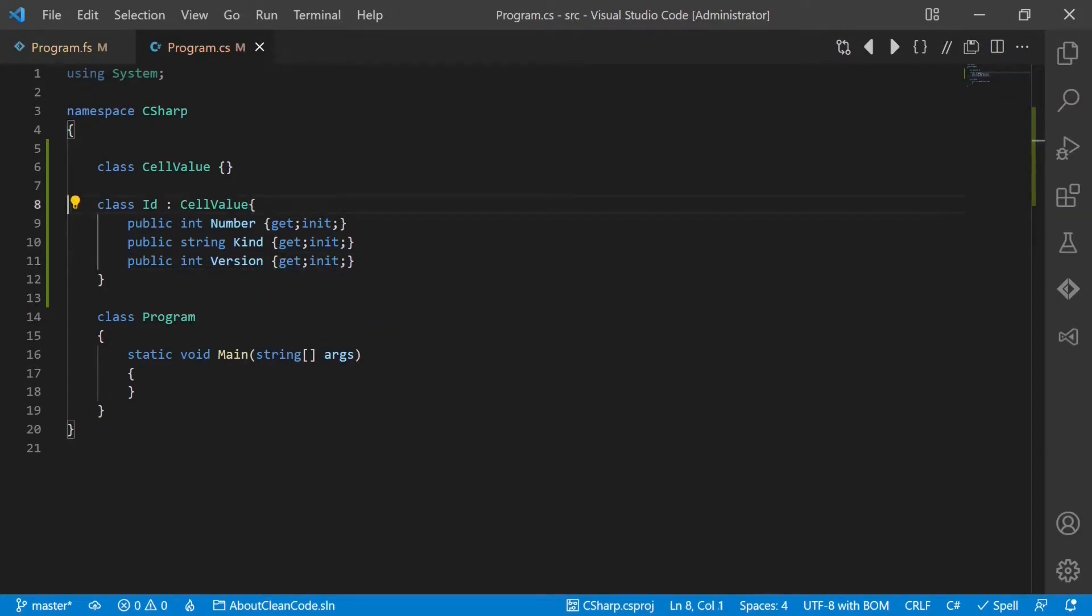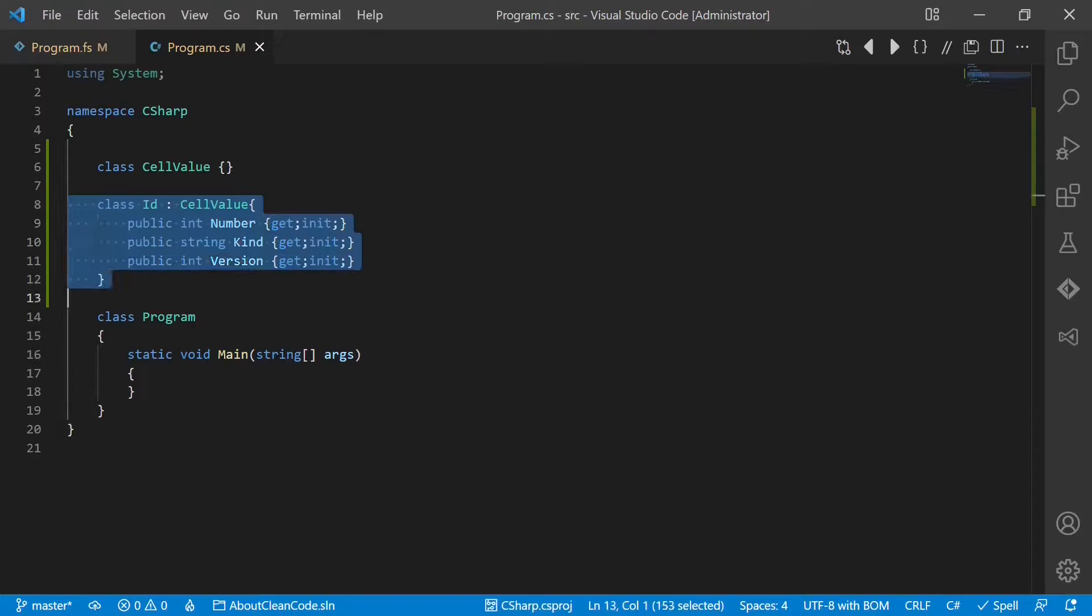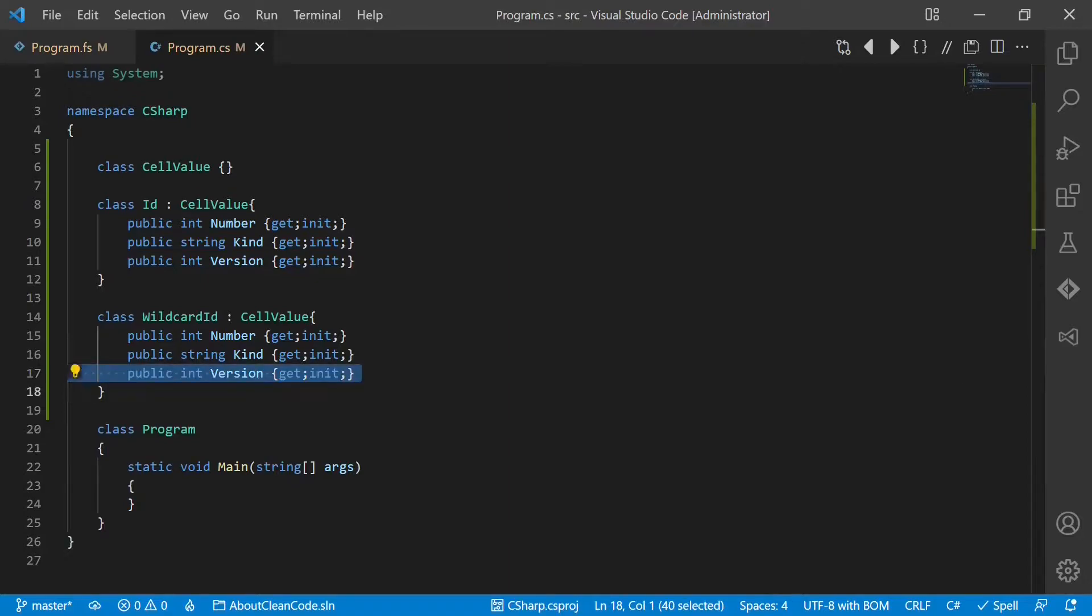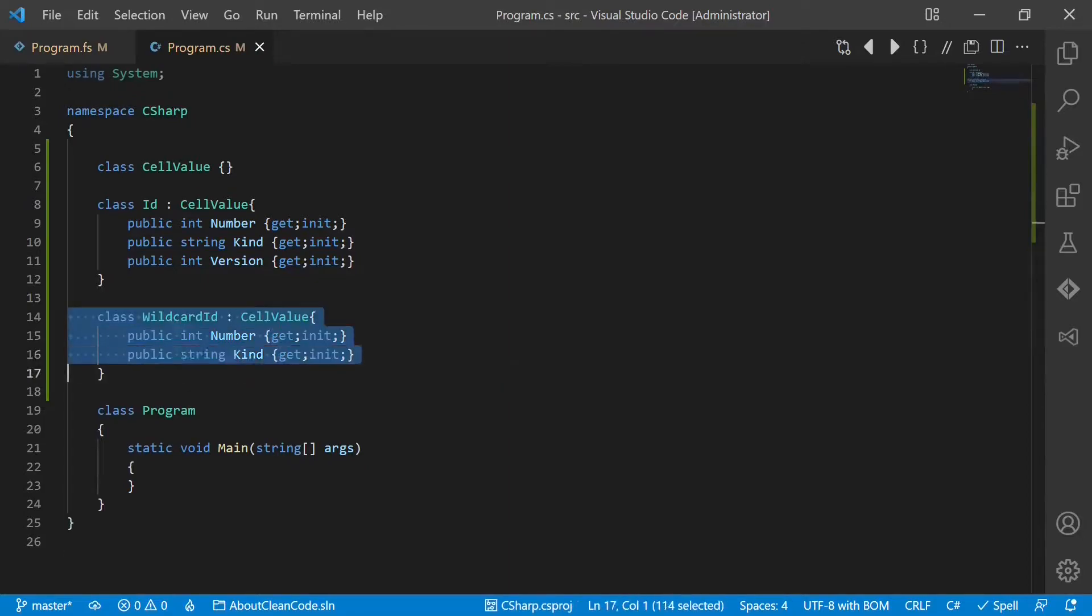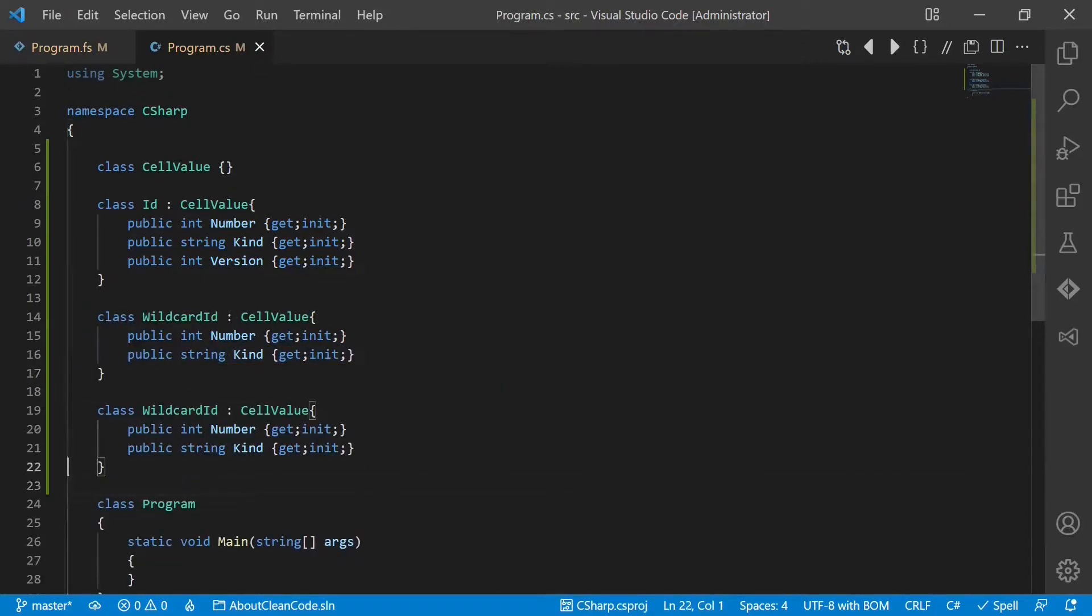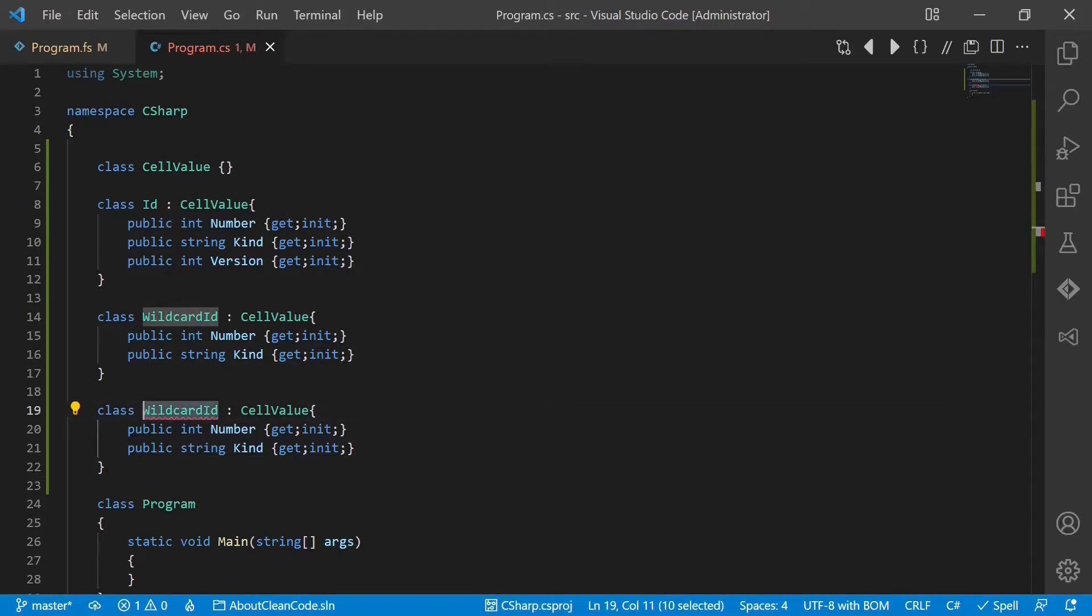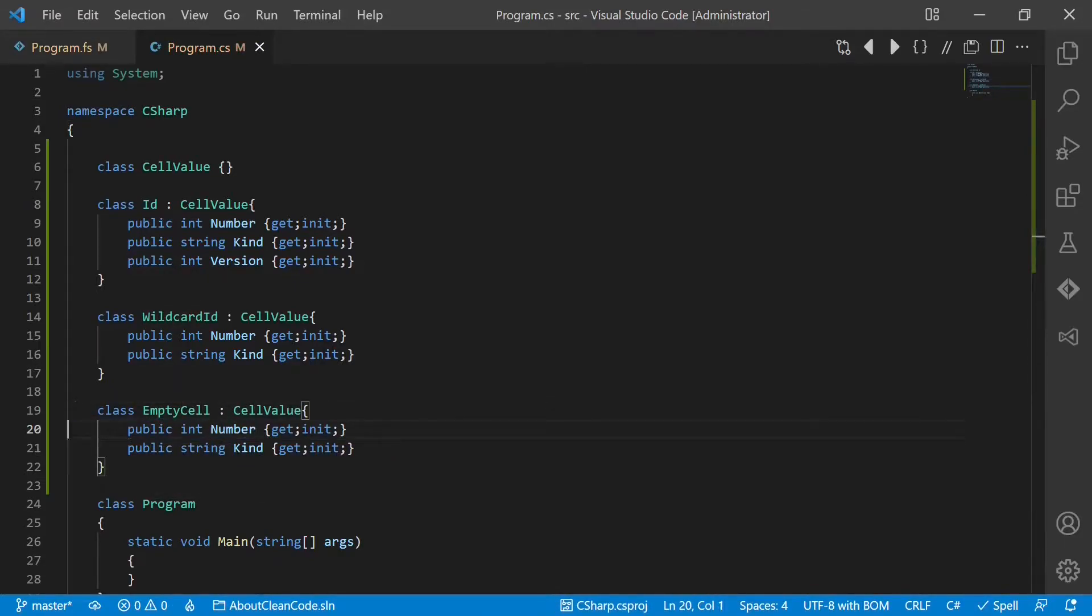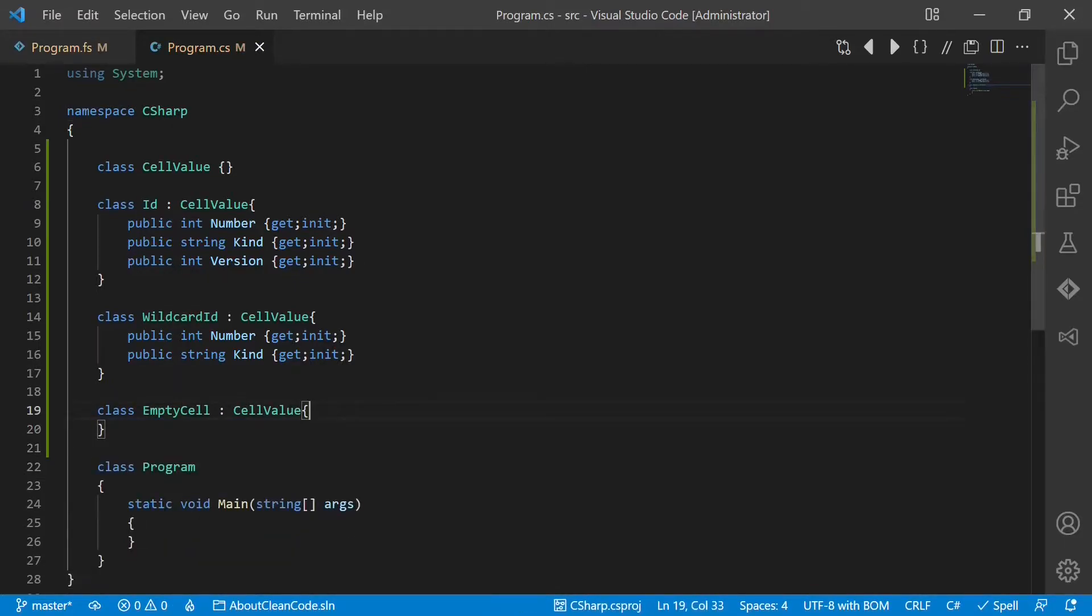We would do the same with the wildcard ID, which is the second case. This one would not have the version. And the last one we would call empty cell, which has no properties at all.